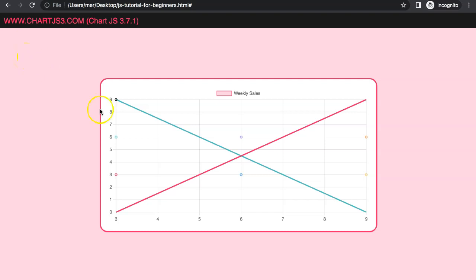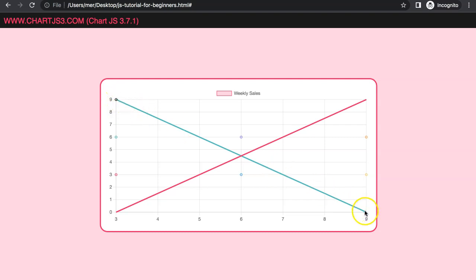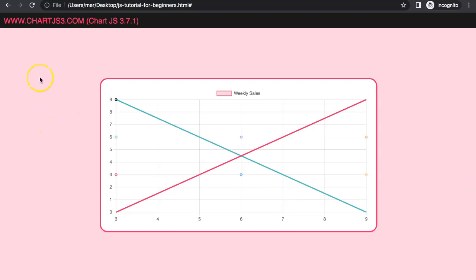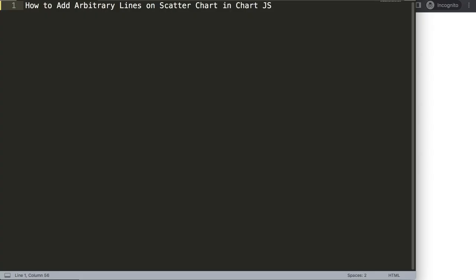In this video we're going to focus on how we can create arbitrary lines in a scatter chart. As you can see, we have this line starting from here going all the way down, and this one in the opposite direction. Of course we can create any direction we want. Let's start to explore how to add arbitrary lines on a scatter chart in ChartJS.